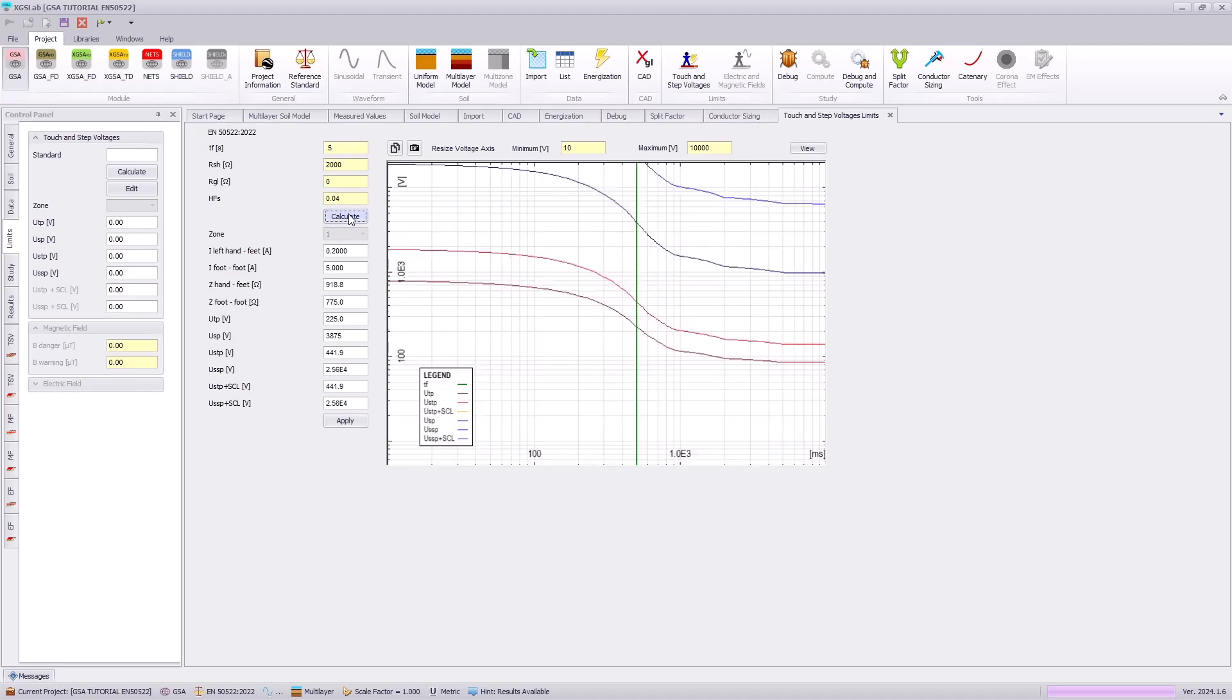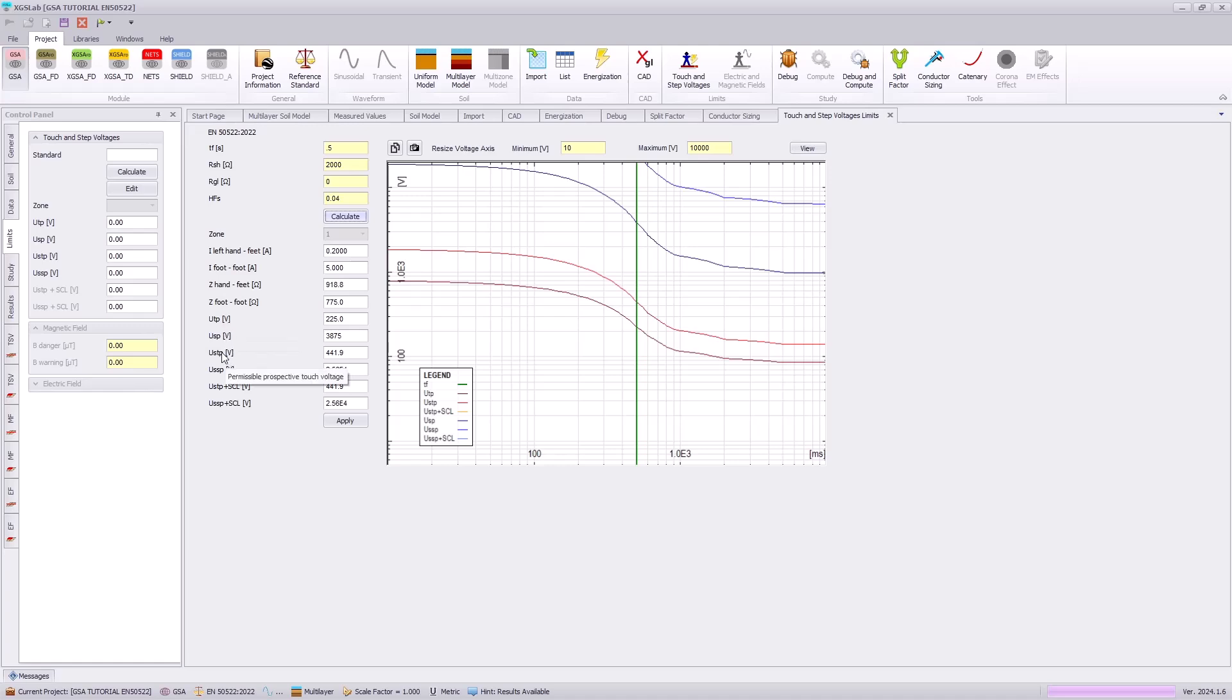Hit the calculate. And this will give our touch and step voltage criteria as perspective values, as you can see here as well. Applying that, this will be used for our evaluation.